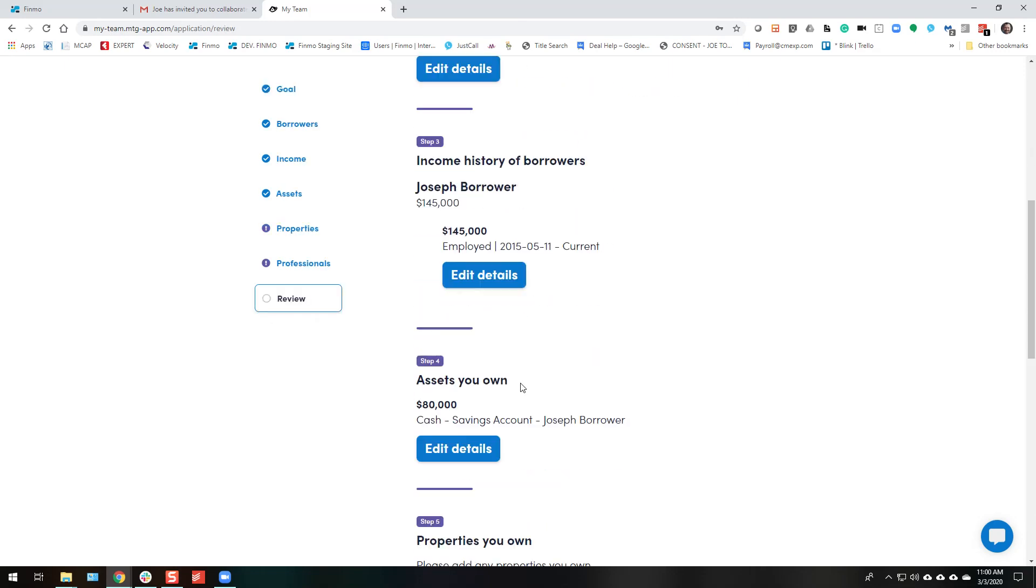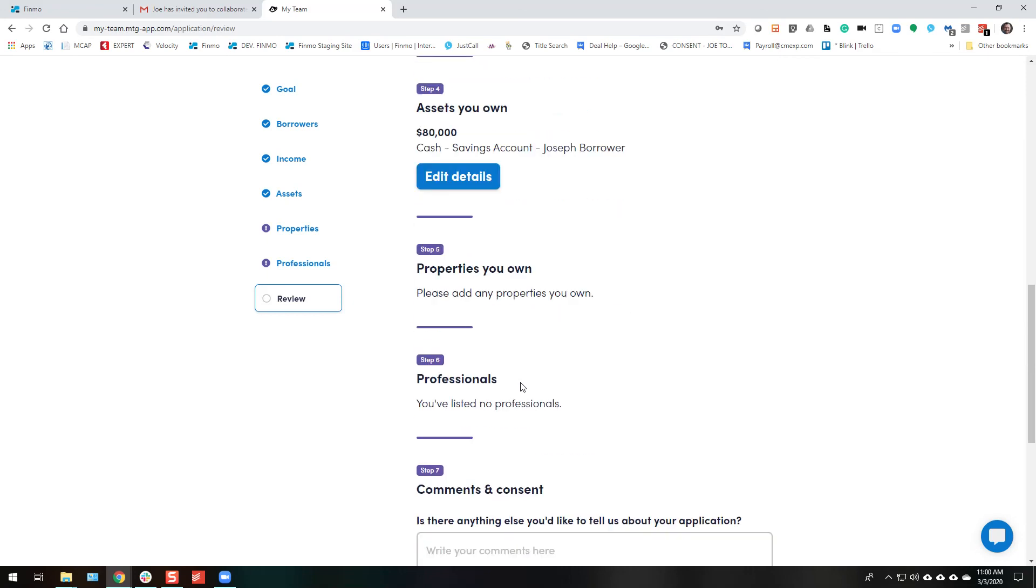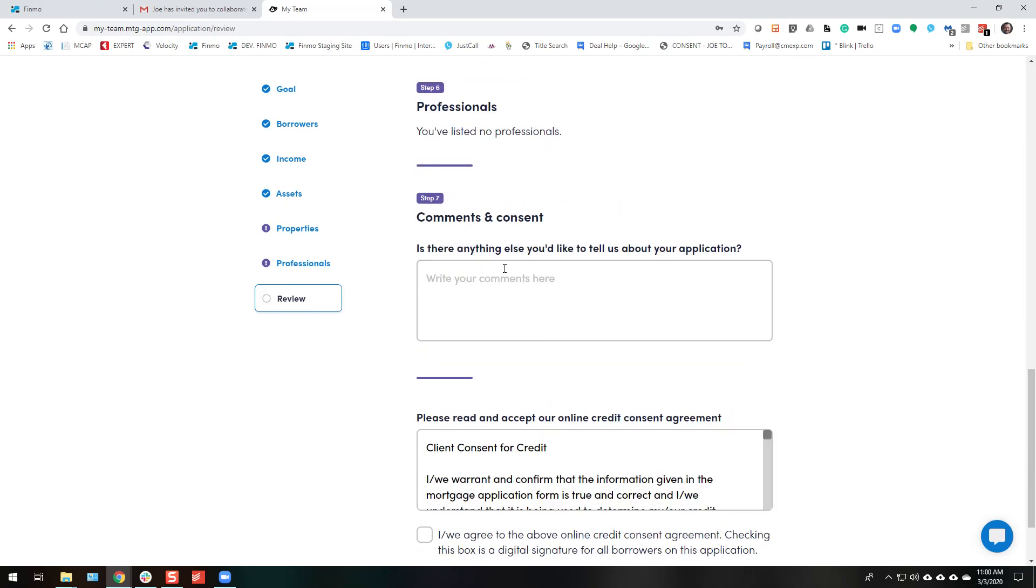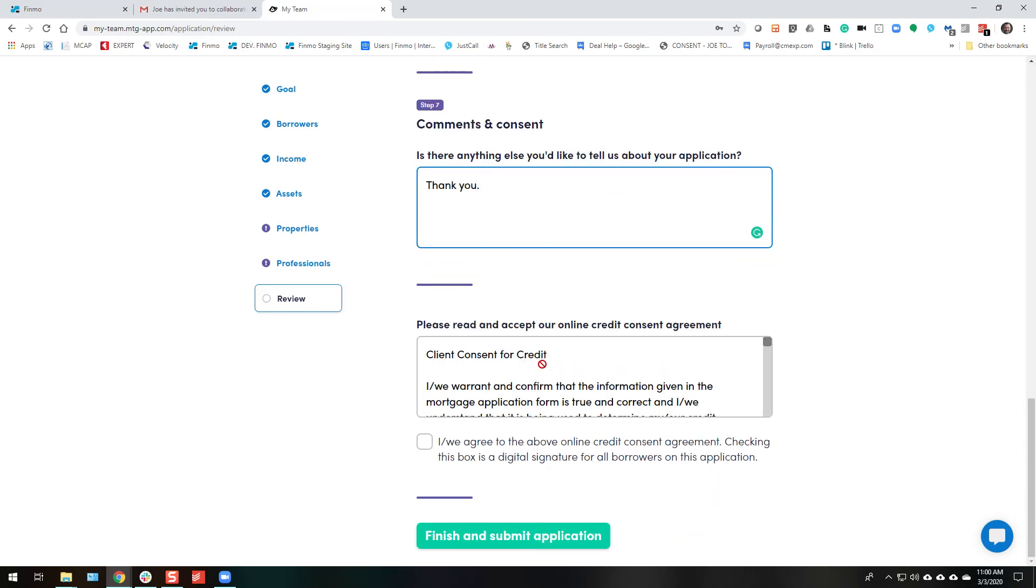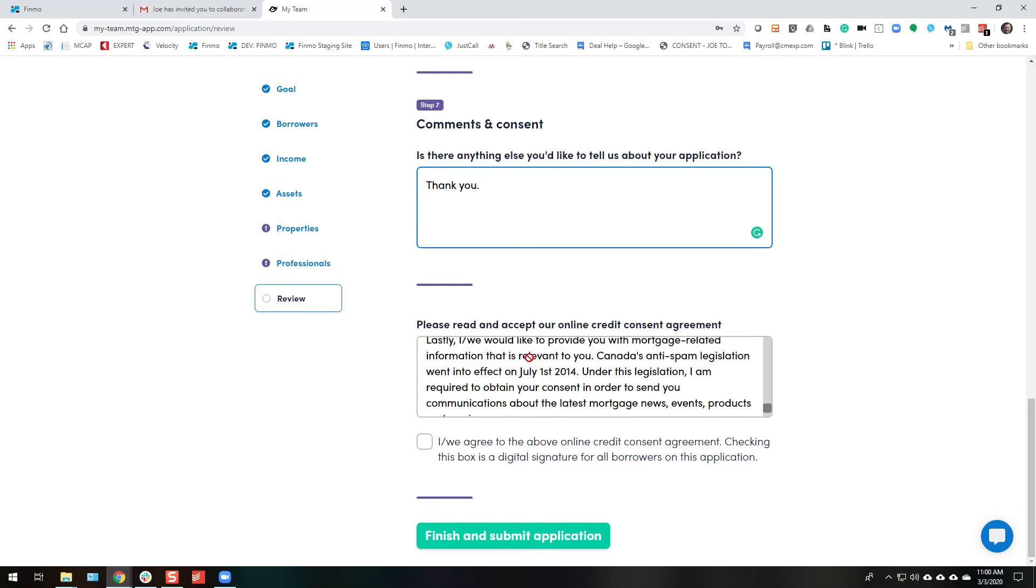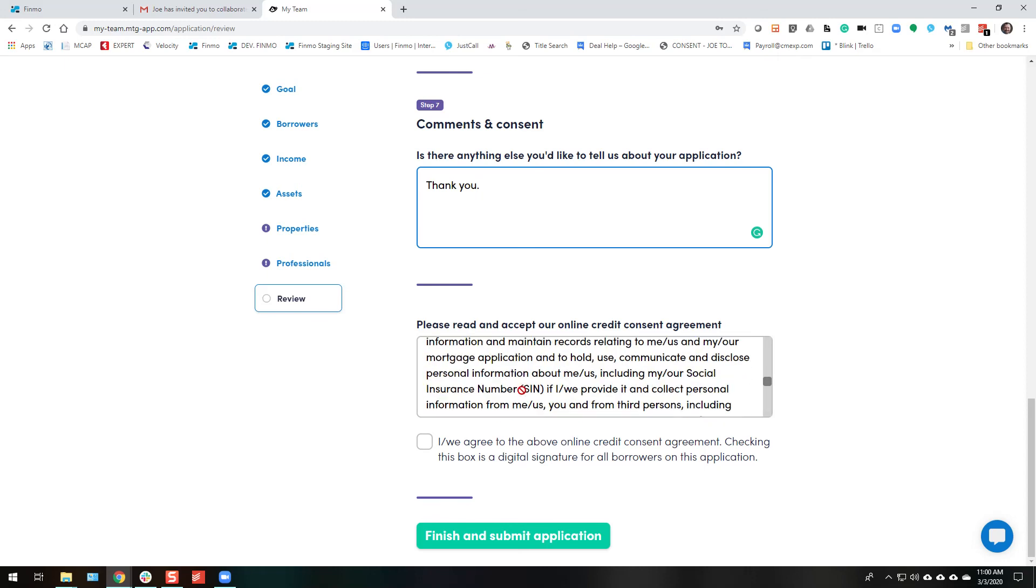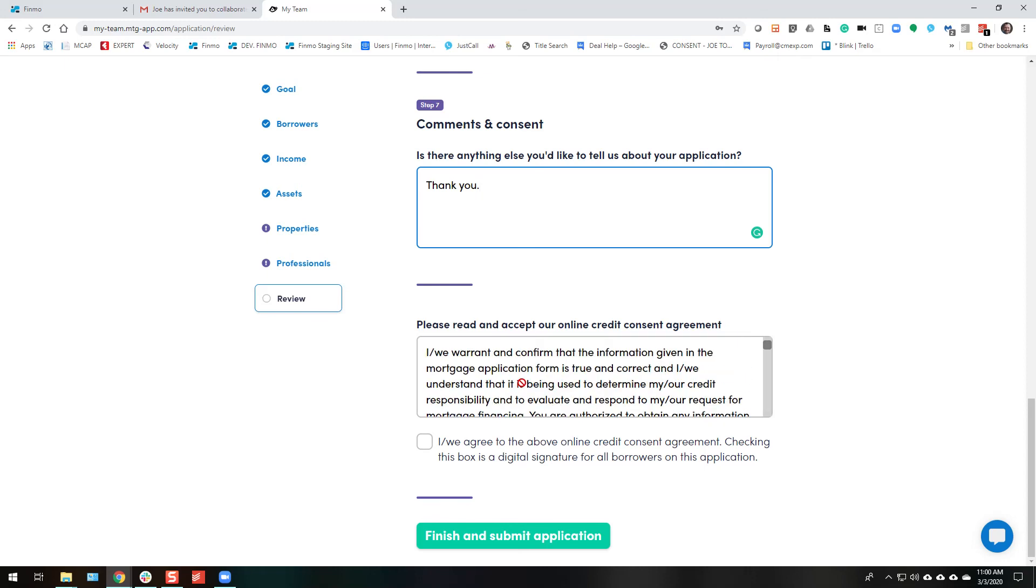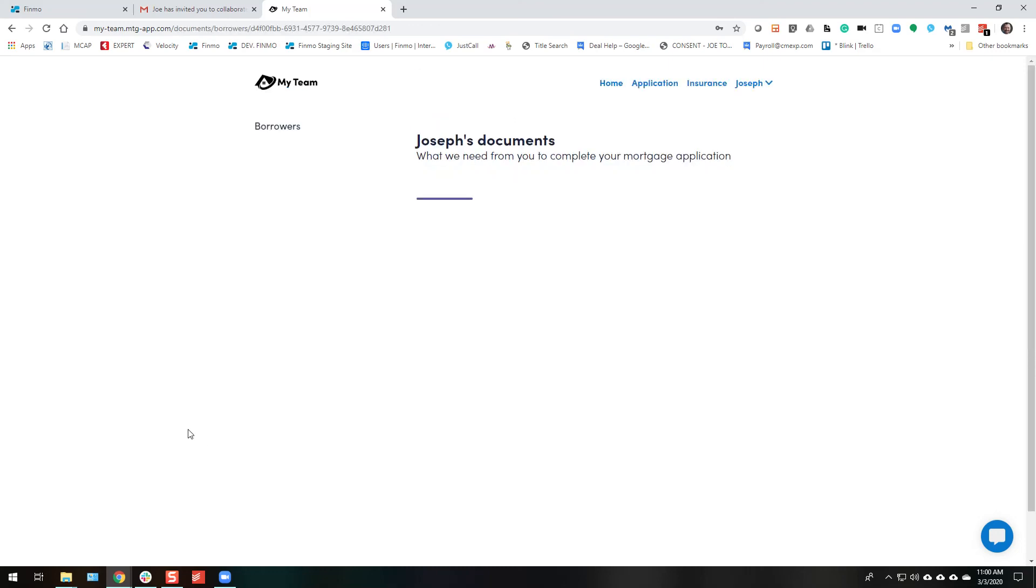At the review stage, here they go. They can go through. They can put a little note back to you. The client consent form. This is controlled by your administrator or yourself. They agree to it. They're agreeing to online consent. And they finish and submit.